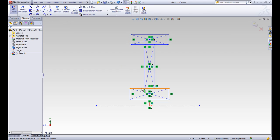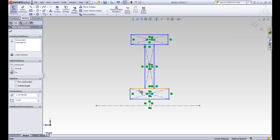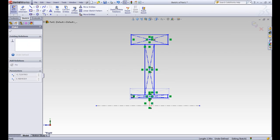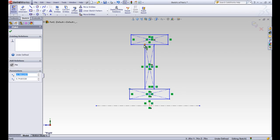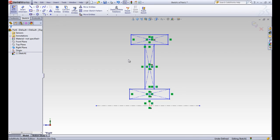You can see that this bottom one is already connected with a coincident relationship between this point and that line. So you can have a coincident relationship or a collinear relationship to do the same thing there.